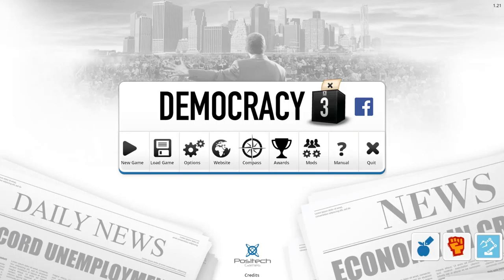Hello wonderful person, welcome to What The Math. This is Anton and today I'm taking a look at another educational game that will teach you awesome things. This time it's a game called Democracy 3 — a game that will teach you all about politics and a little bit about civics, economics, and math as well. Let's start a new game and I'll show you what it's all about.